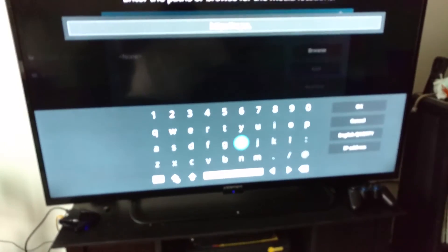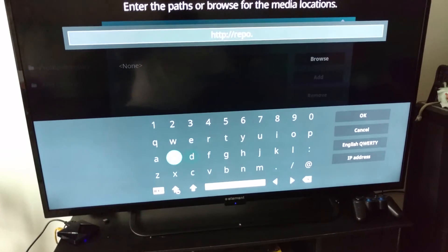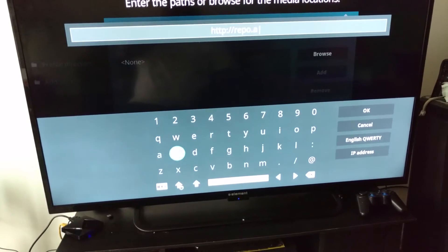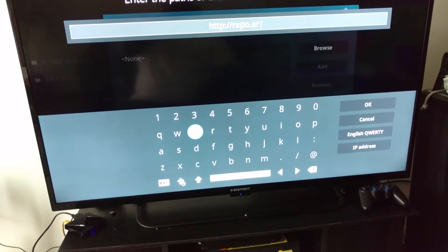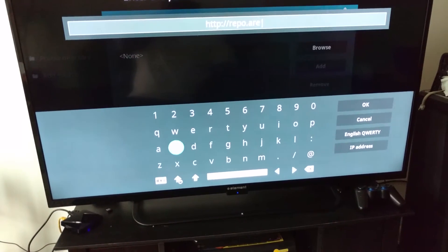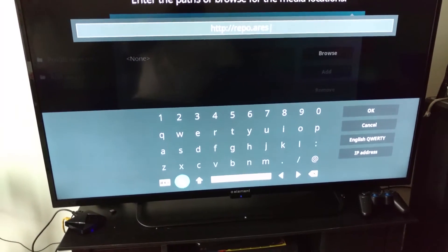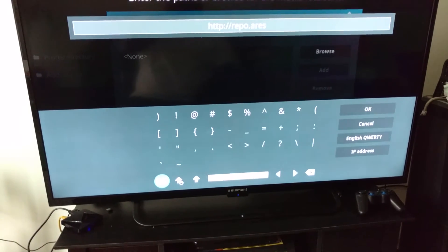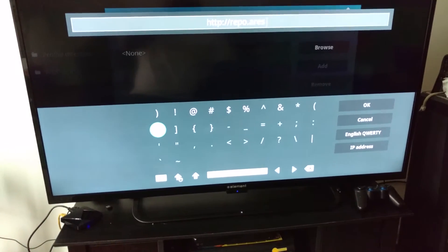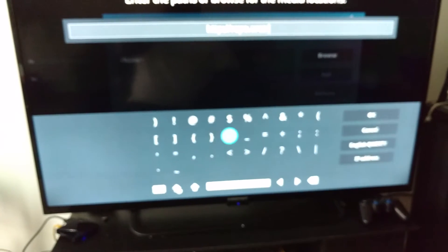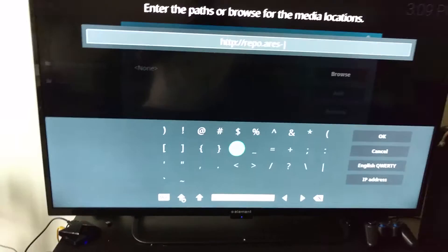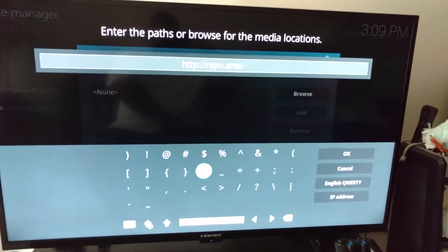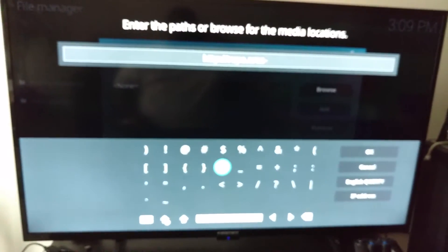Now you're about to put Ares in there — A-R-E-S. Then you're going to put a dash in it. Remember a dash, not an underscore, not a minus sign — a dash. I will put this in the description just in case the screen goes blurry.